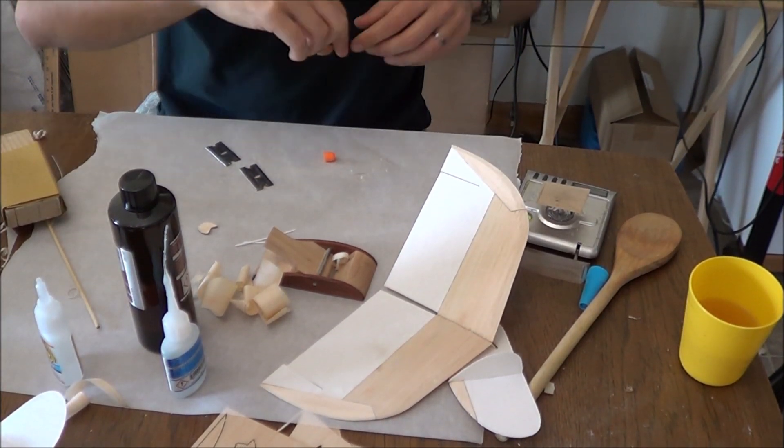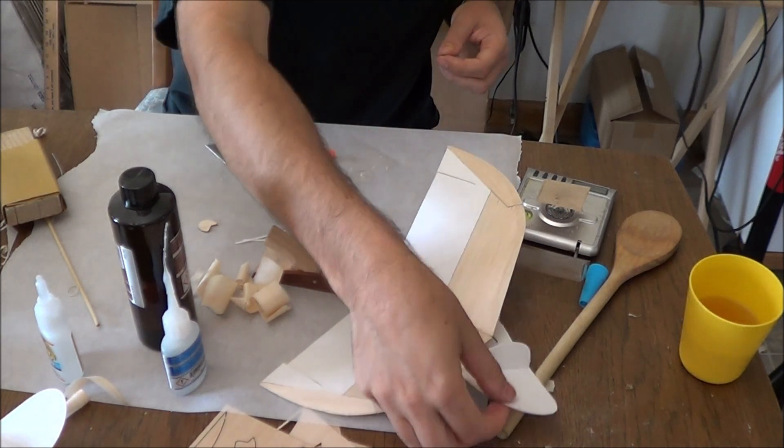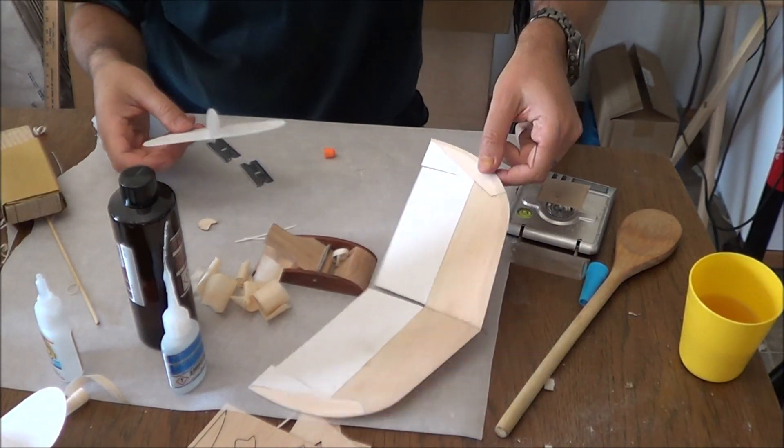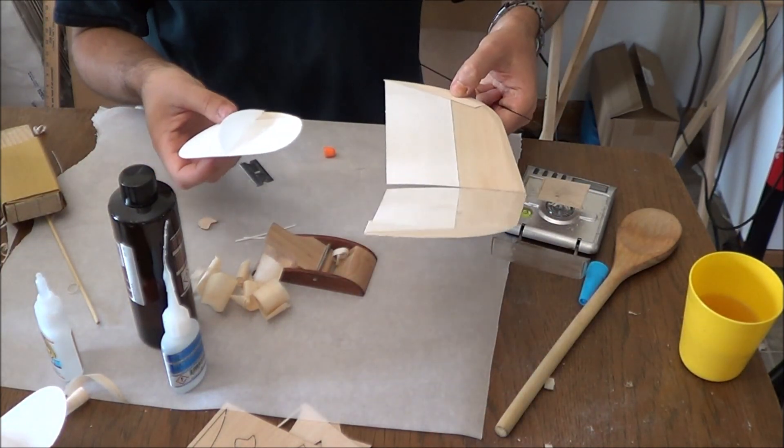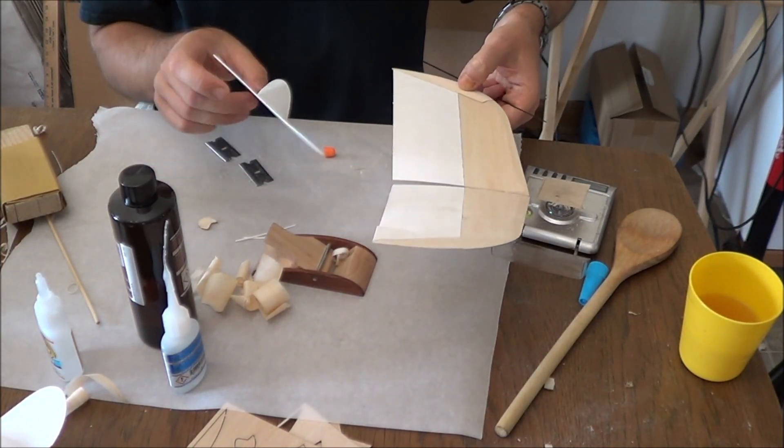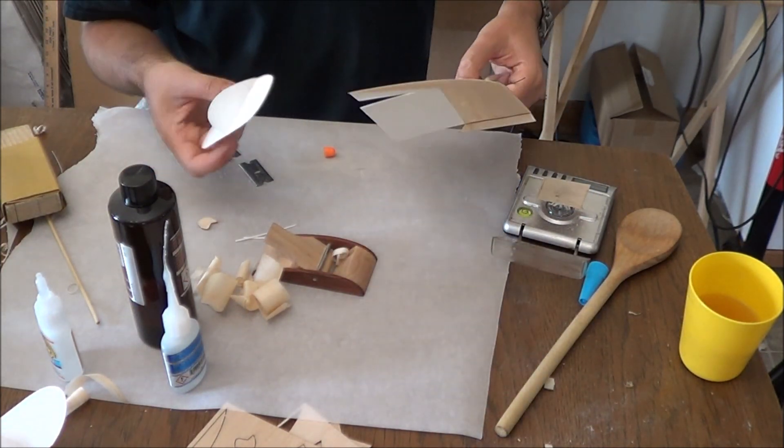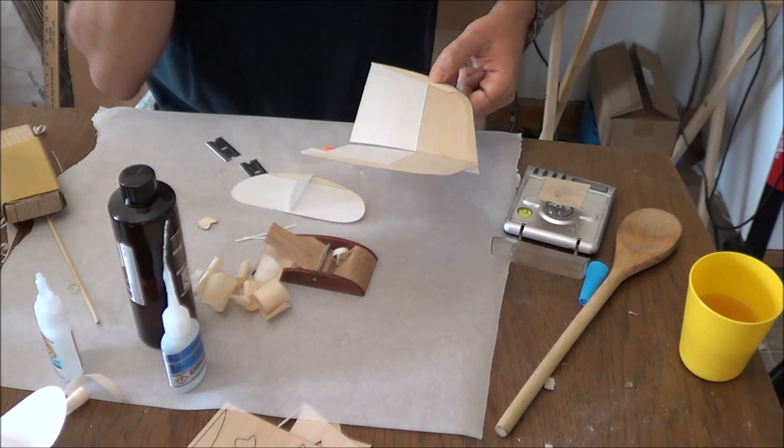So, first thing, I've got these flying surfaces already assembled. Rudder, stab, wing, etc.